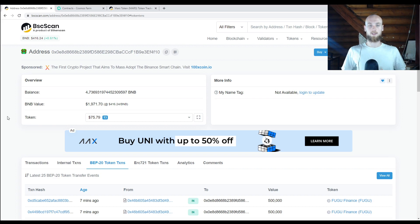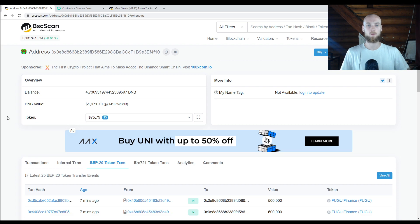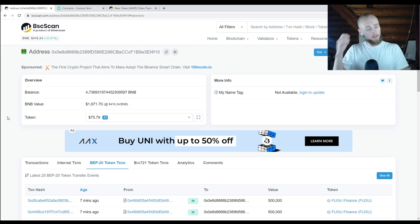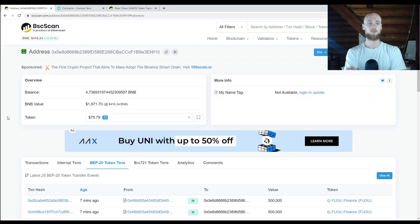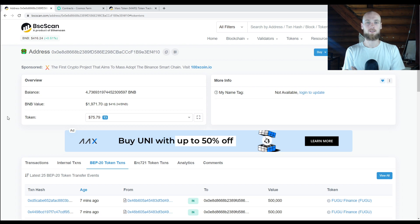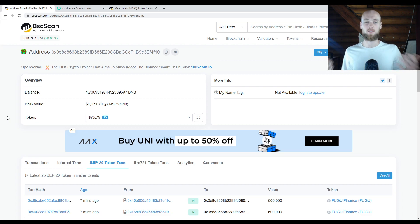I'm going to make a beginner DeFi tutorial for how to use a block explorer. In this case I'm going to be using a block explorer for the Binance chain, and it's called BSCSCAN. Now there are other ones as well — you have Bitcoin block explorers, you have Ethereum block explorers. You should have a block explorer for every chain.